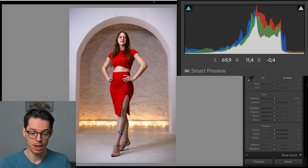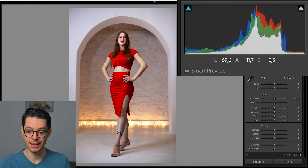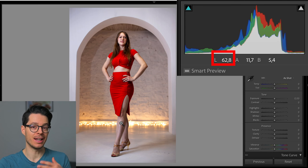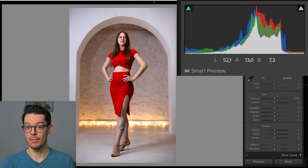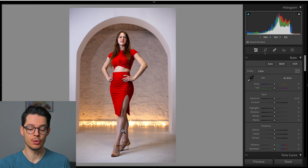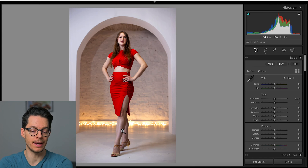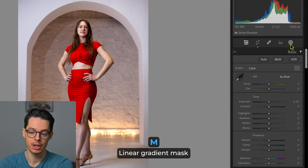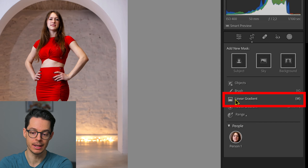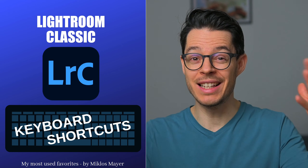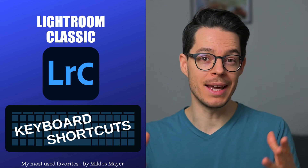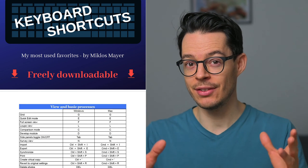However, if I go down to her legs, the highlights are just like 69, so the image is a lot less bright there. One way to correct this with a mask is to use a linear gradient mask. I'll hit M or select it in the mask panel. There are literally hundreds of keyboard shortcuts in Adobe Lightroom that make life really easier — I collected my most used ones into a PDF you can download under the video.